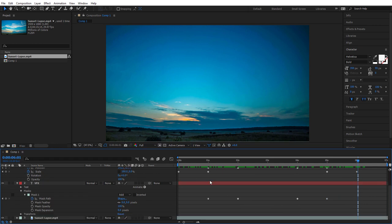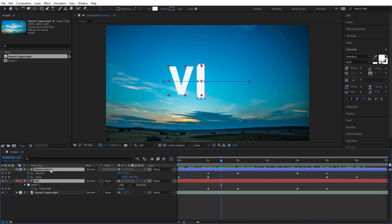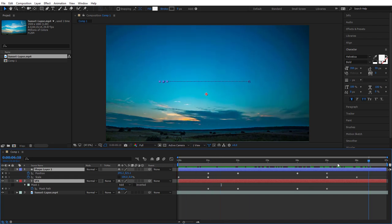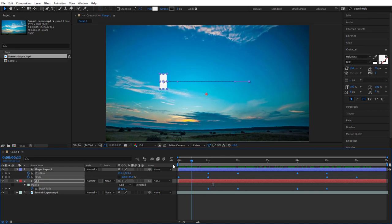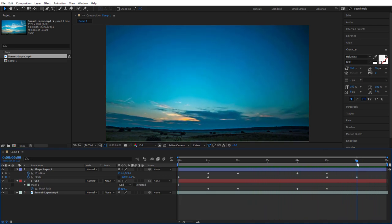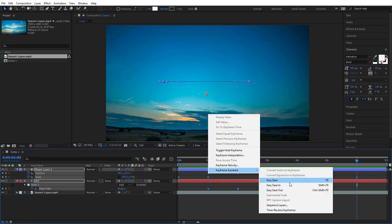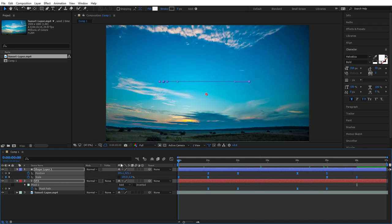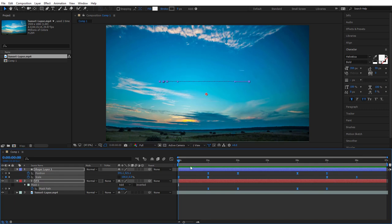The final step is to add some special effects. Click your text layer name and your shape layer name, then hit U on the keyboard to show only the keyframed attributes, so you can see all keyframes together. Drag-select all of them so they go blue, then right-click any one of them, go to Keyframe Assistant, and choose Easy Ease. They'll all change to hourglass shapes. Preview the video and you should notice much smoother acceleration and deceleration in the animations.